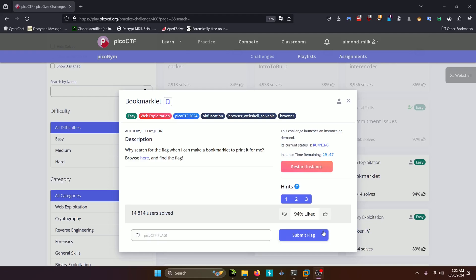Hello world! Welcome back to another PicoGym workout exercise video. In this video, we'll be walking through the Web Exploitation Challenge Bookmarklet. Let's get into it.